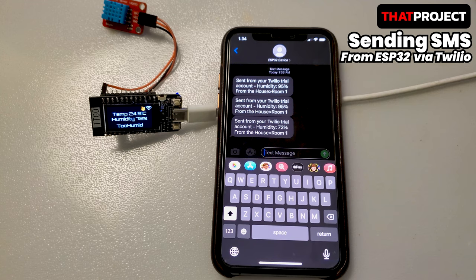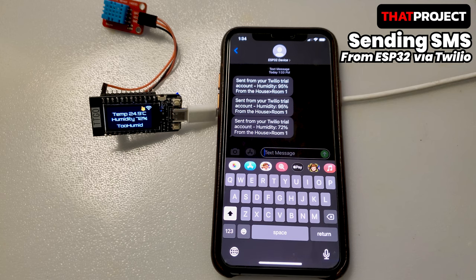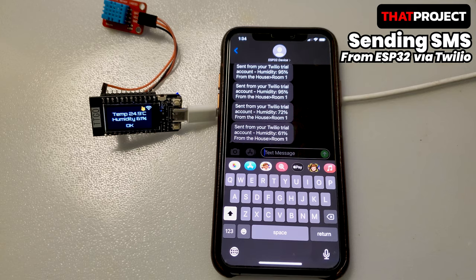On the other hand, if there is a Wi-Fi network available, SMS can be sent or received using services that support API. In this case, we will use Twilio's service to configure the system. Let's get started.